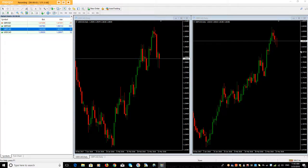Good day guys, Marlon Hamilton here again with another video. One of my students asked the question: how to trade if both markets are positively correlated.